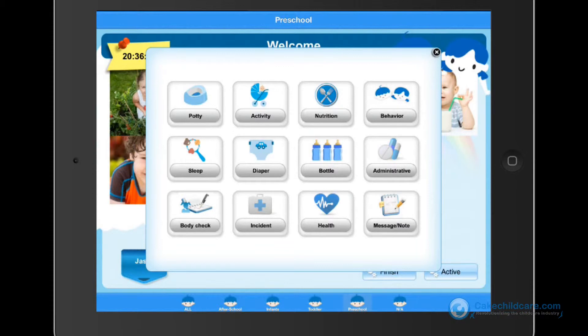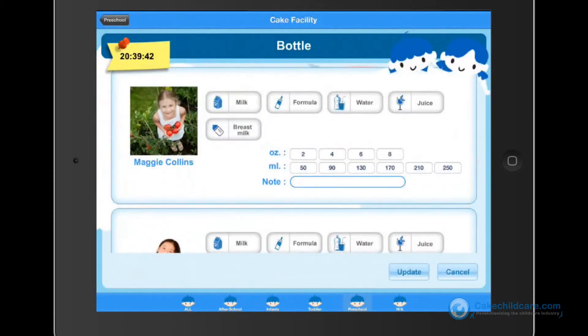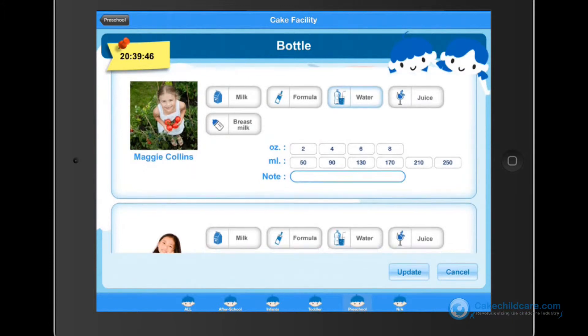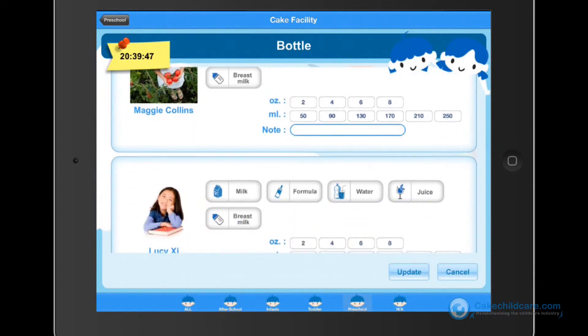Next is bottles fed. Knowing when a bottle is fed to an infant is crucial, along with the quantity. Tap update when you are done.